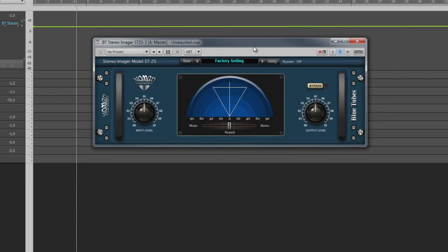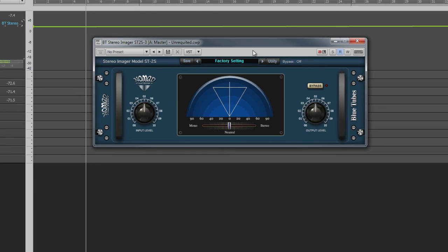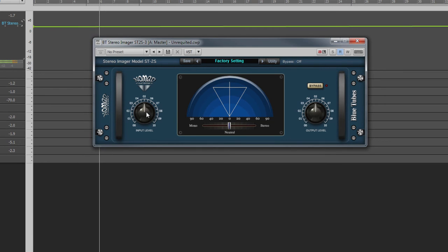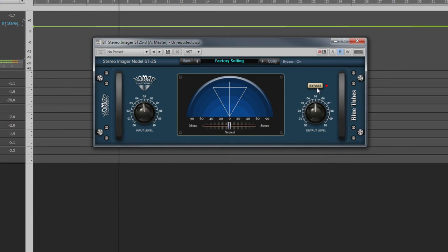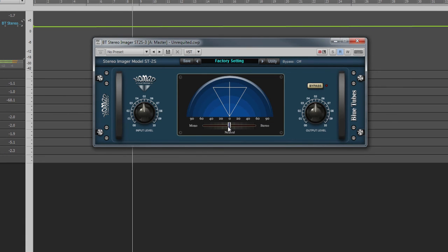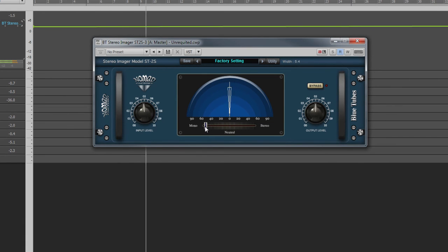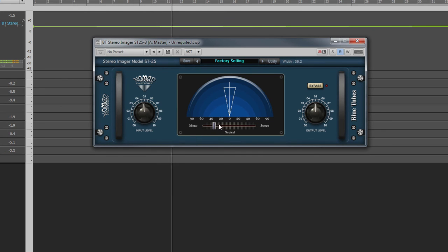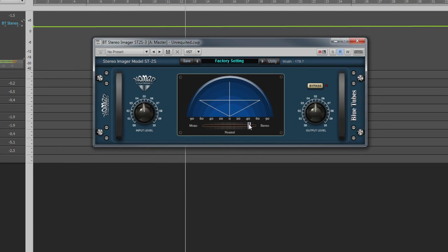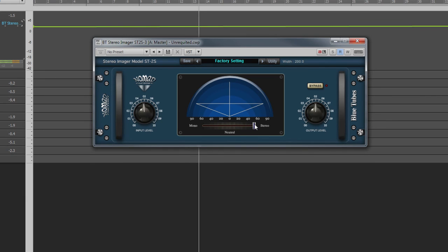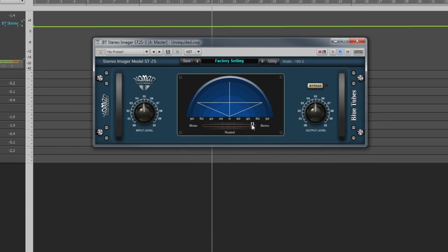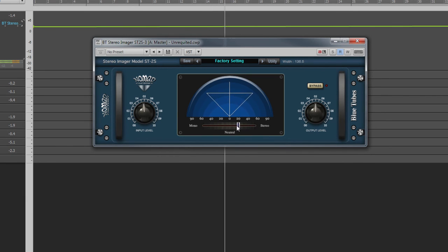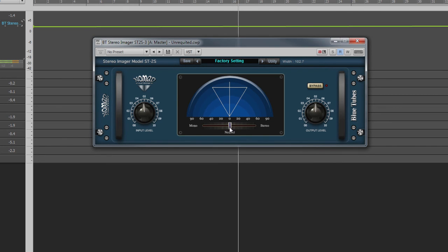The Stereo Imager ST2S is a relatively straightforward plugin that can be used to adjust the width of the stereo image. As well as input, output, and bypass, the only other control is the width control. Moving it fully to the left reduces the output to mono, and moving it fully right widens the mix further than a DAW alone can. The graphic above provides visual representation of the output.